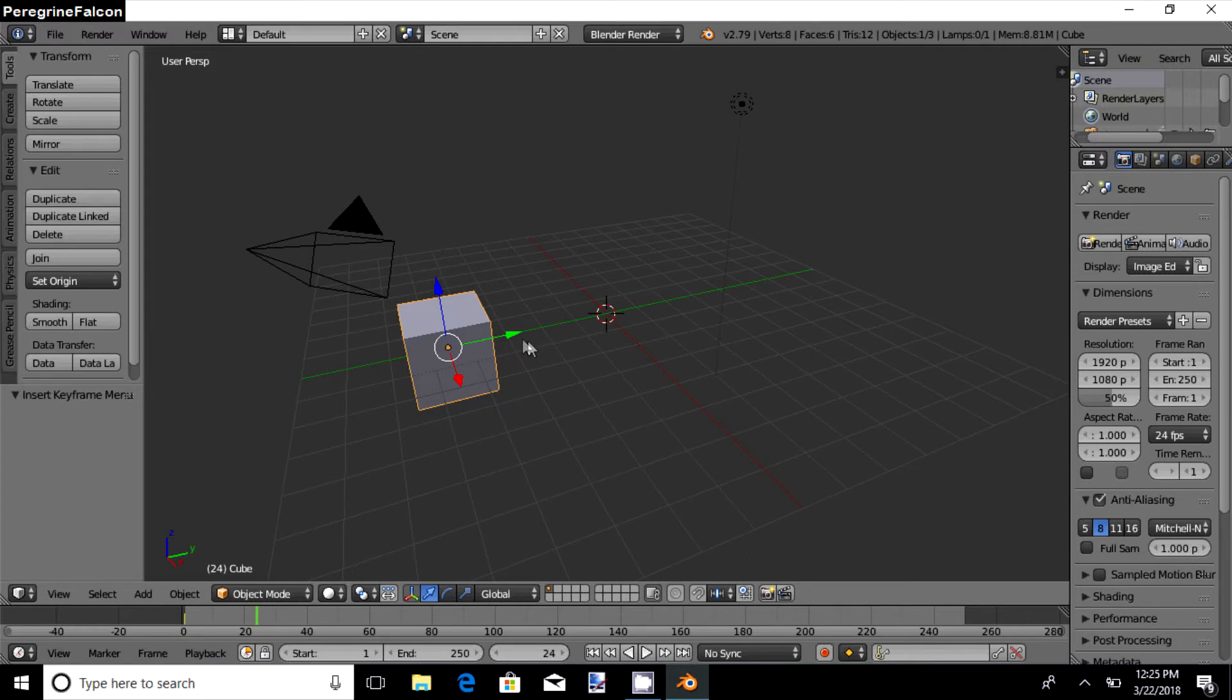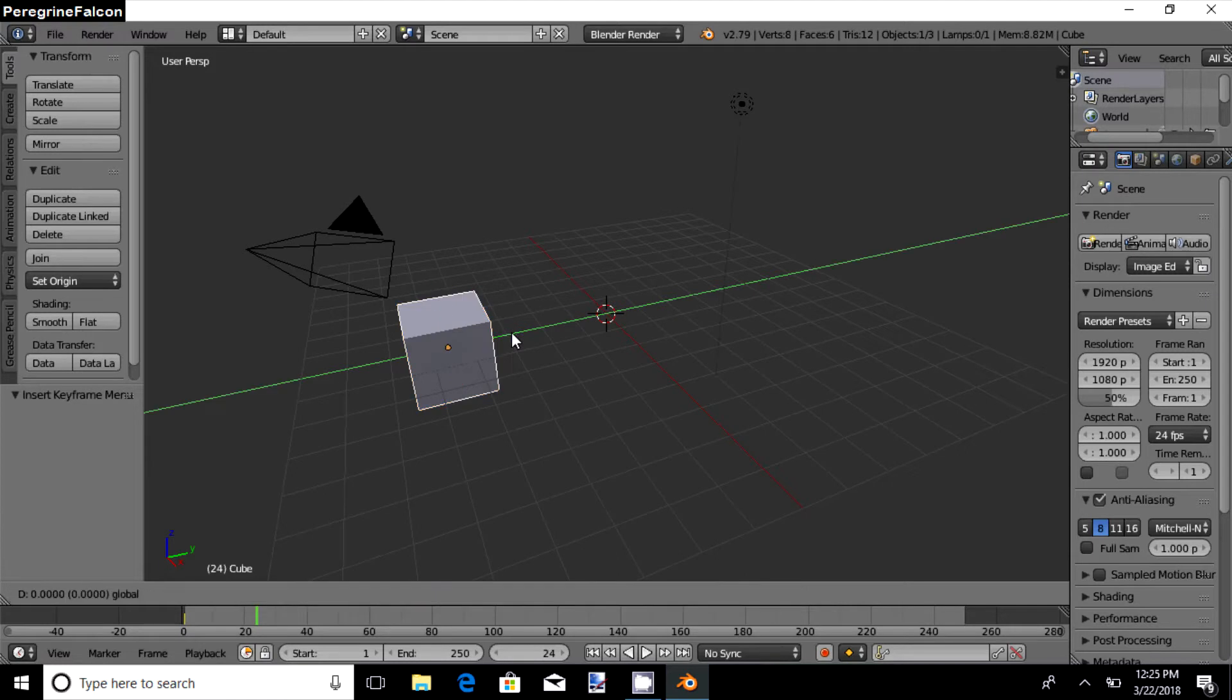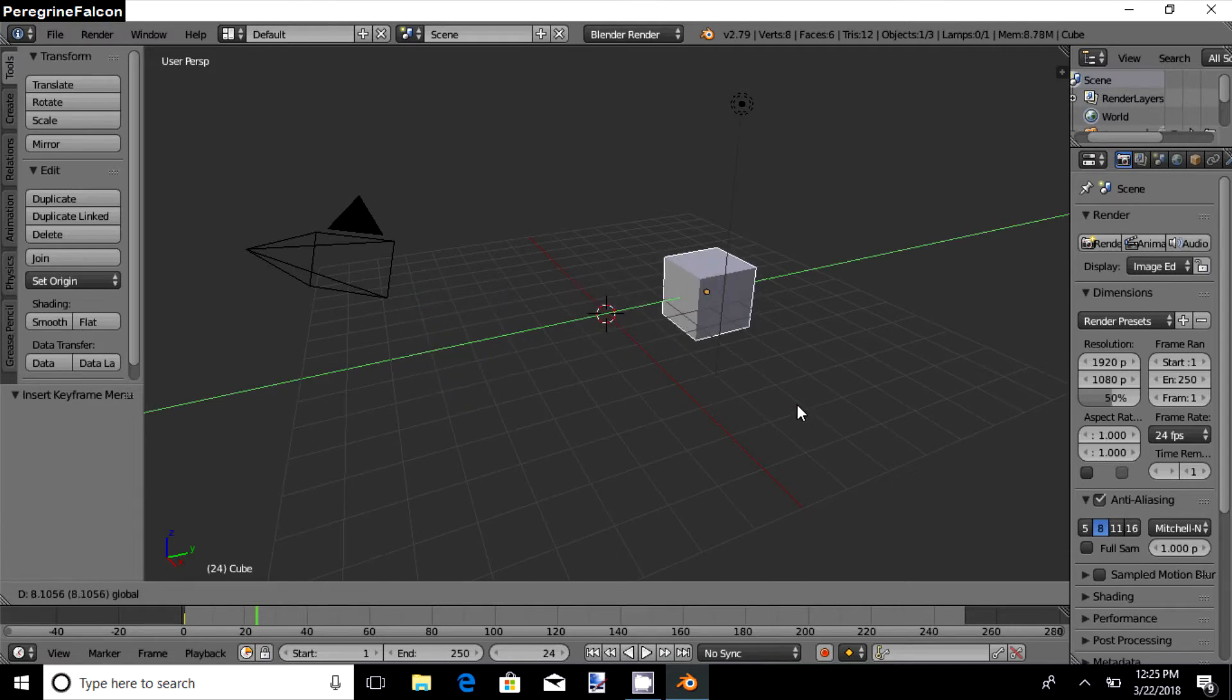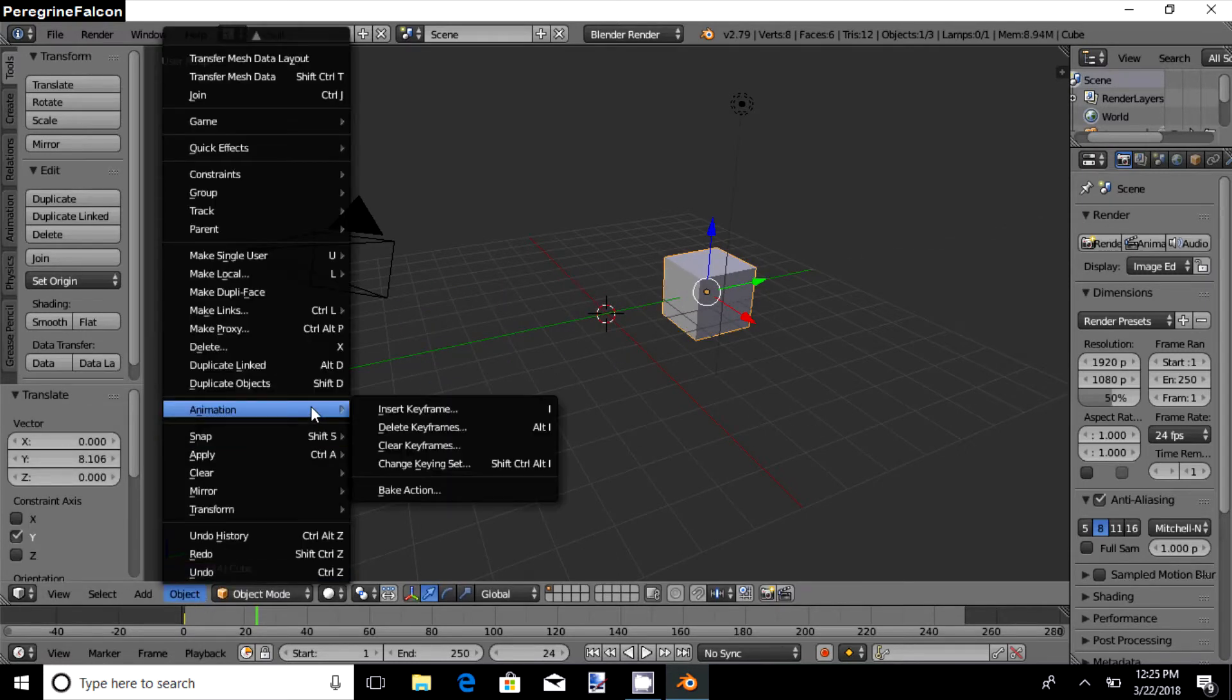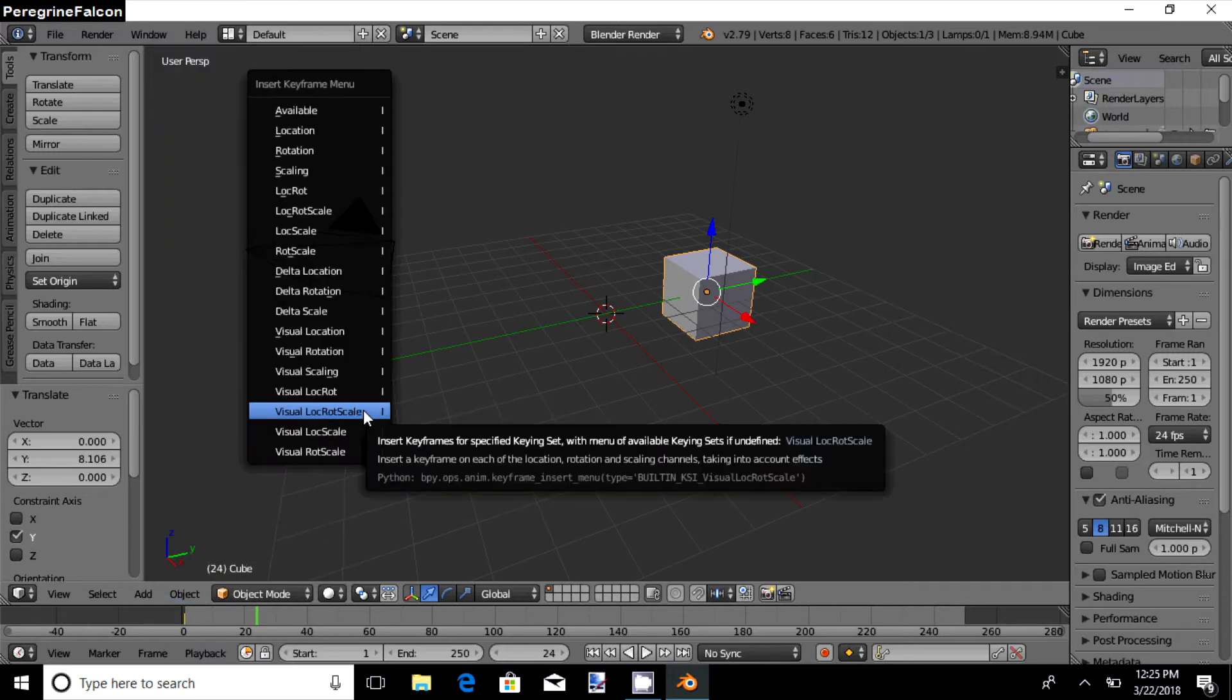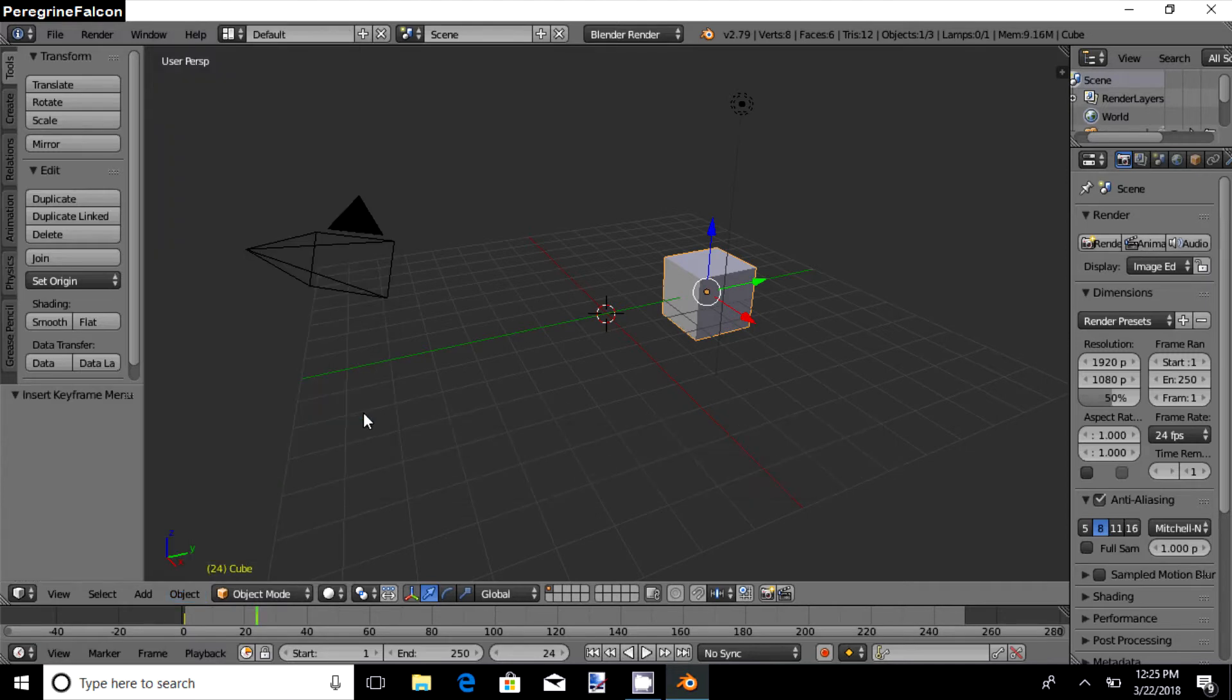So the 24th keyframe would move the cube from here to here, and select Object, Animation, Insert Keyframe, Visual LocRotScale. The second keyframe is animated.